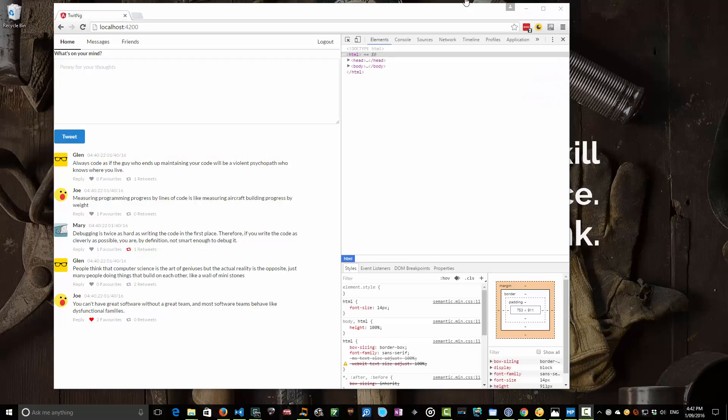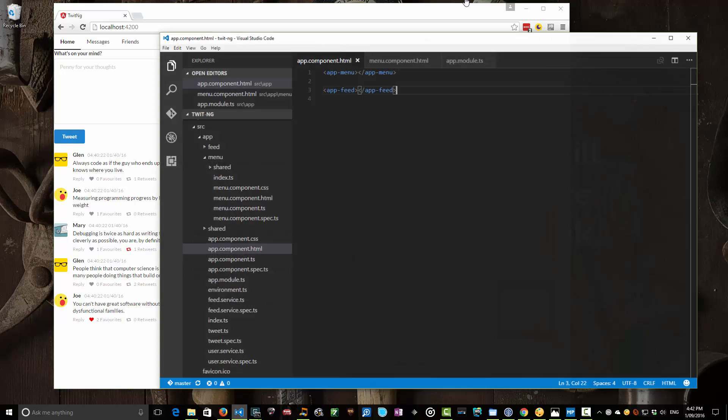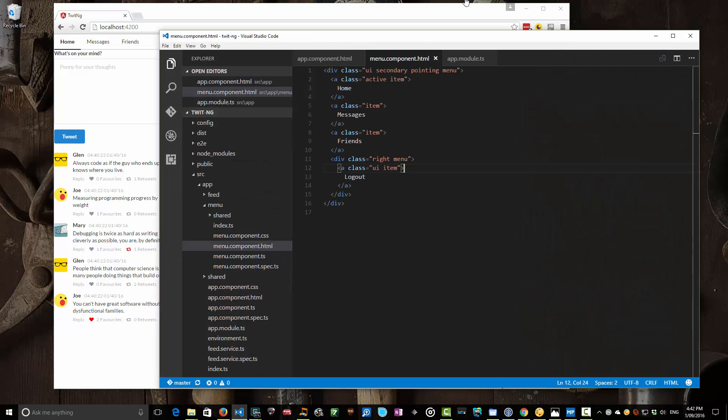Hey everyone, it's day 11 and today on the show we'll actually implement our router where you'll be able to click on different menu items and activate different components within our application. So we have our application but it has no routing yet. We've got these menus but they don't actually do anything. In our menu component these aren't even active links. So let's go about implementing our routing logic so we can actually start routing around our application and displaying different components.